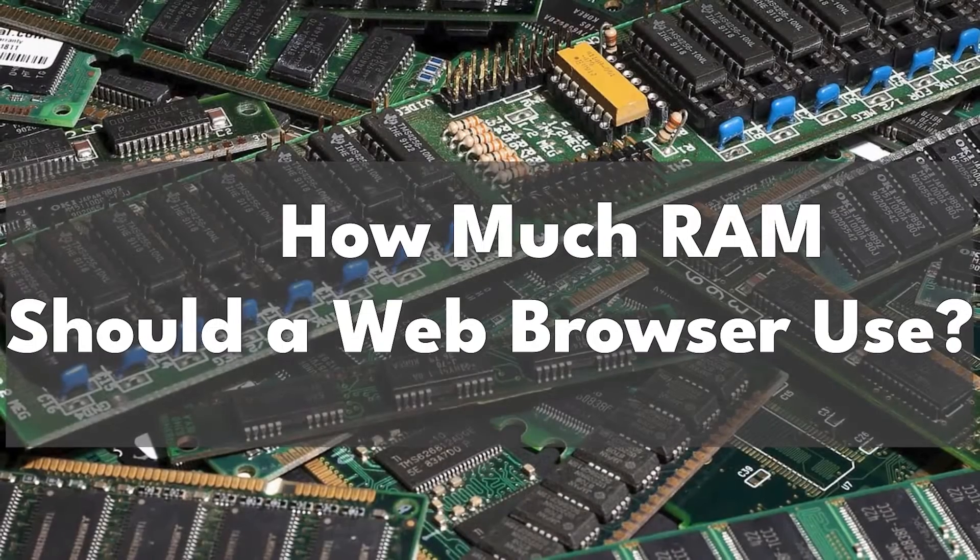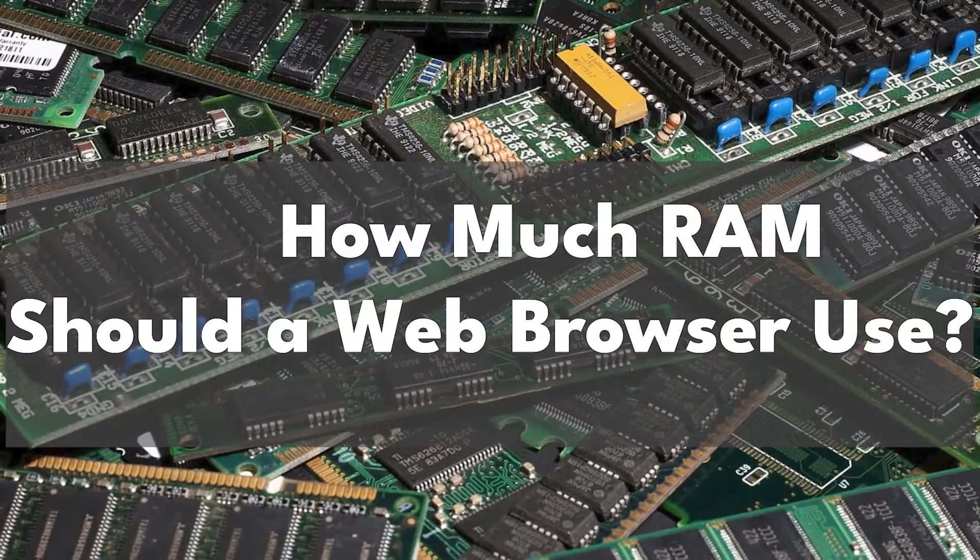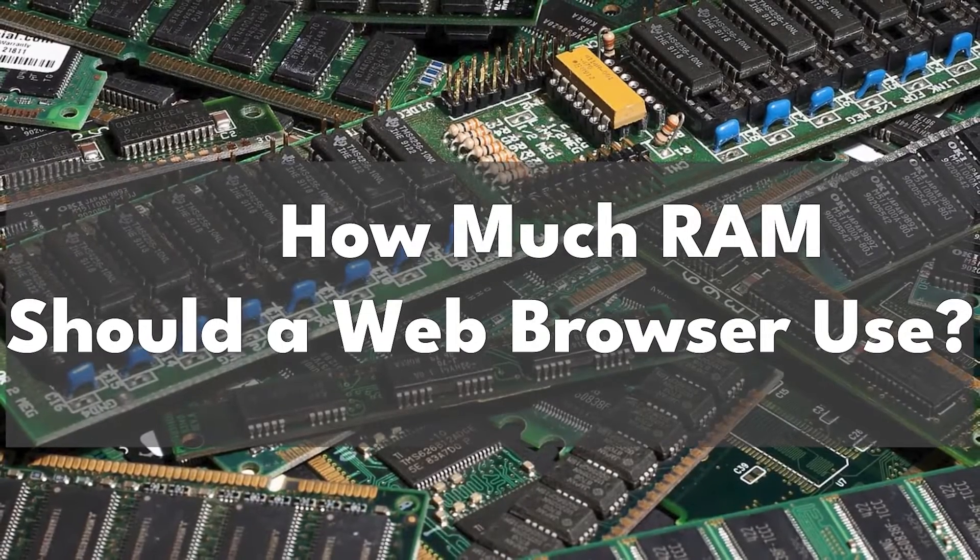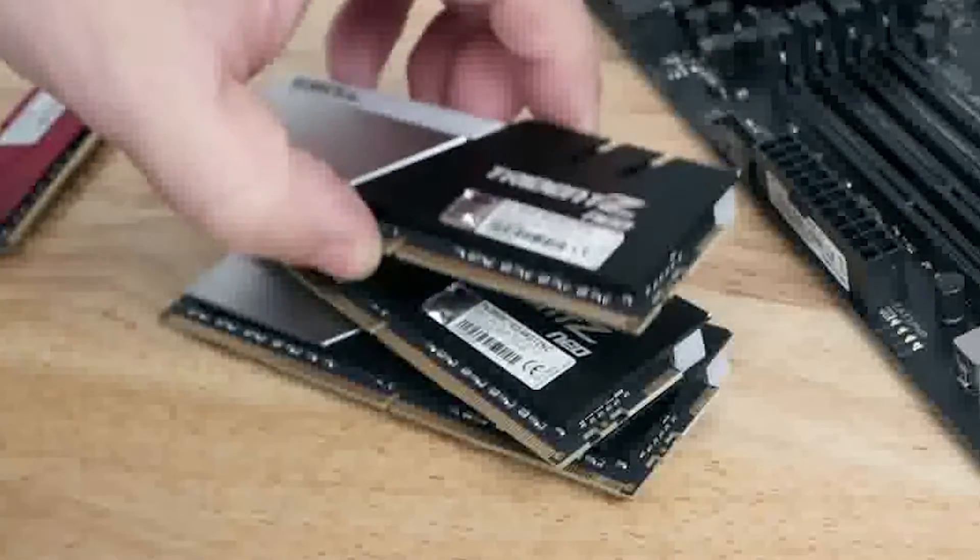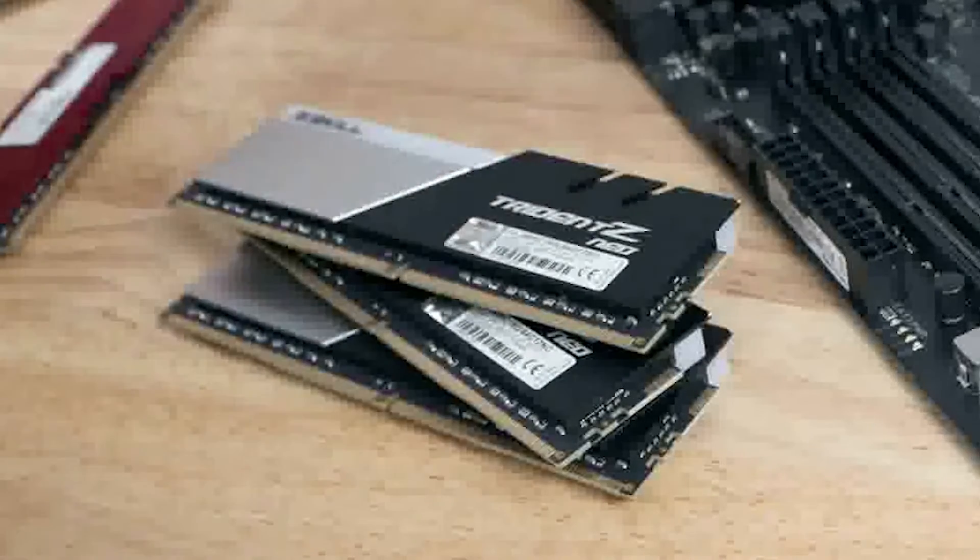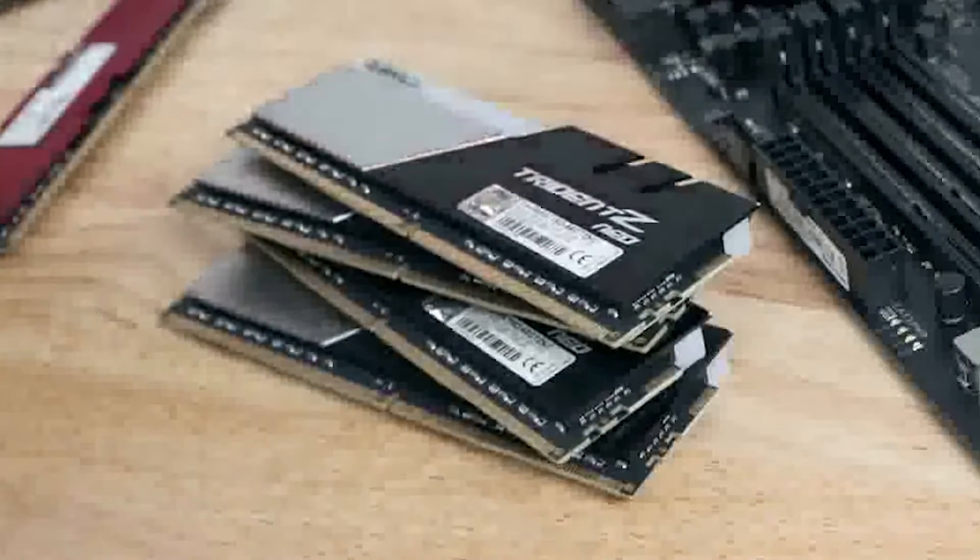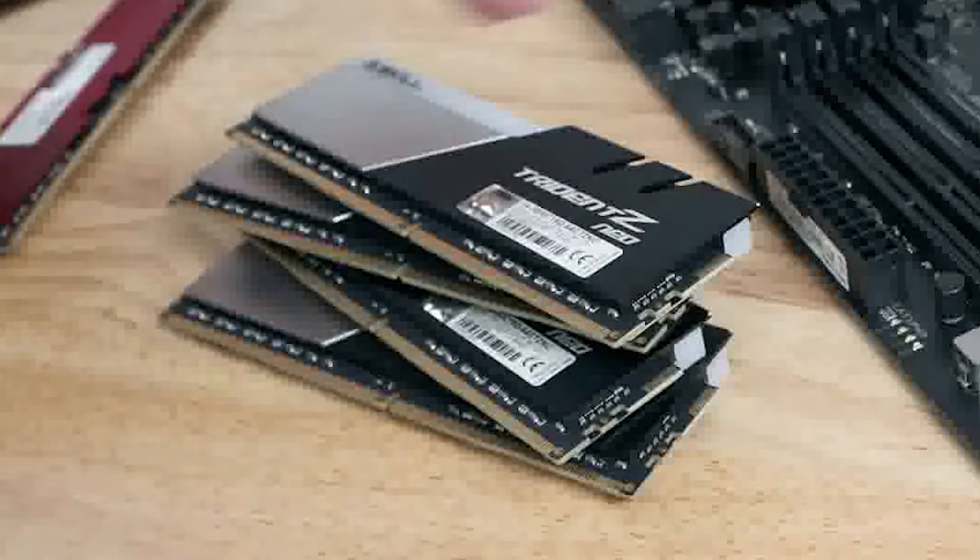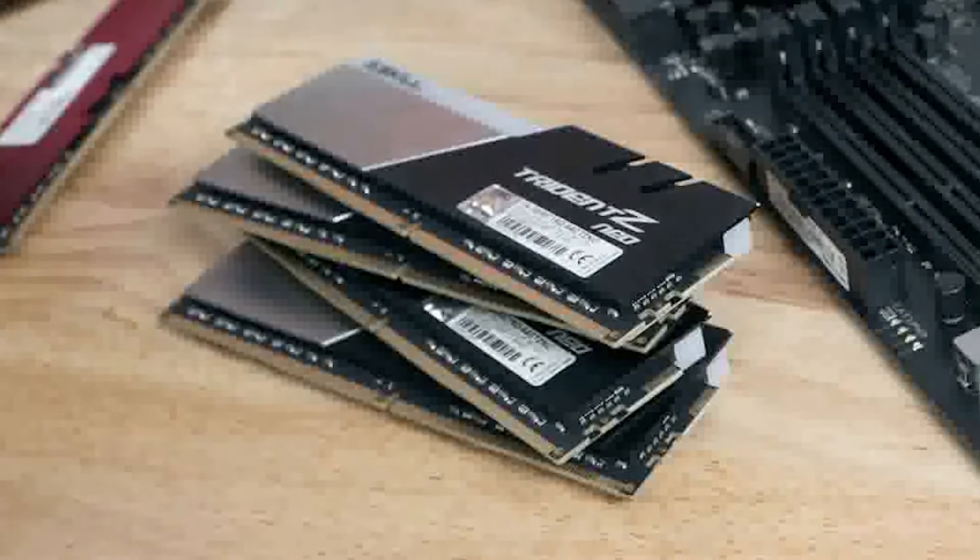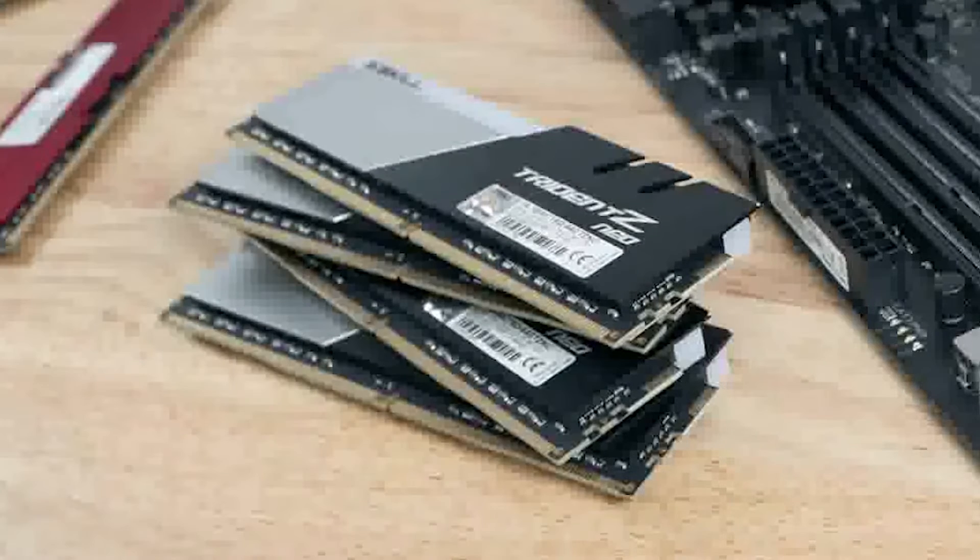How much RAM should a browser use? There isn't a specific number that all browsers should meet. It comes down to what type of user you are and what tasks you need your browser to do.